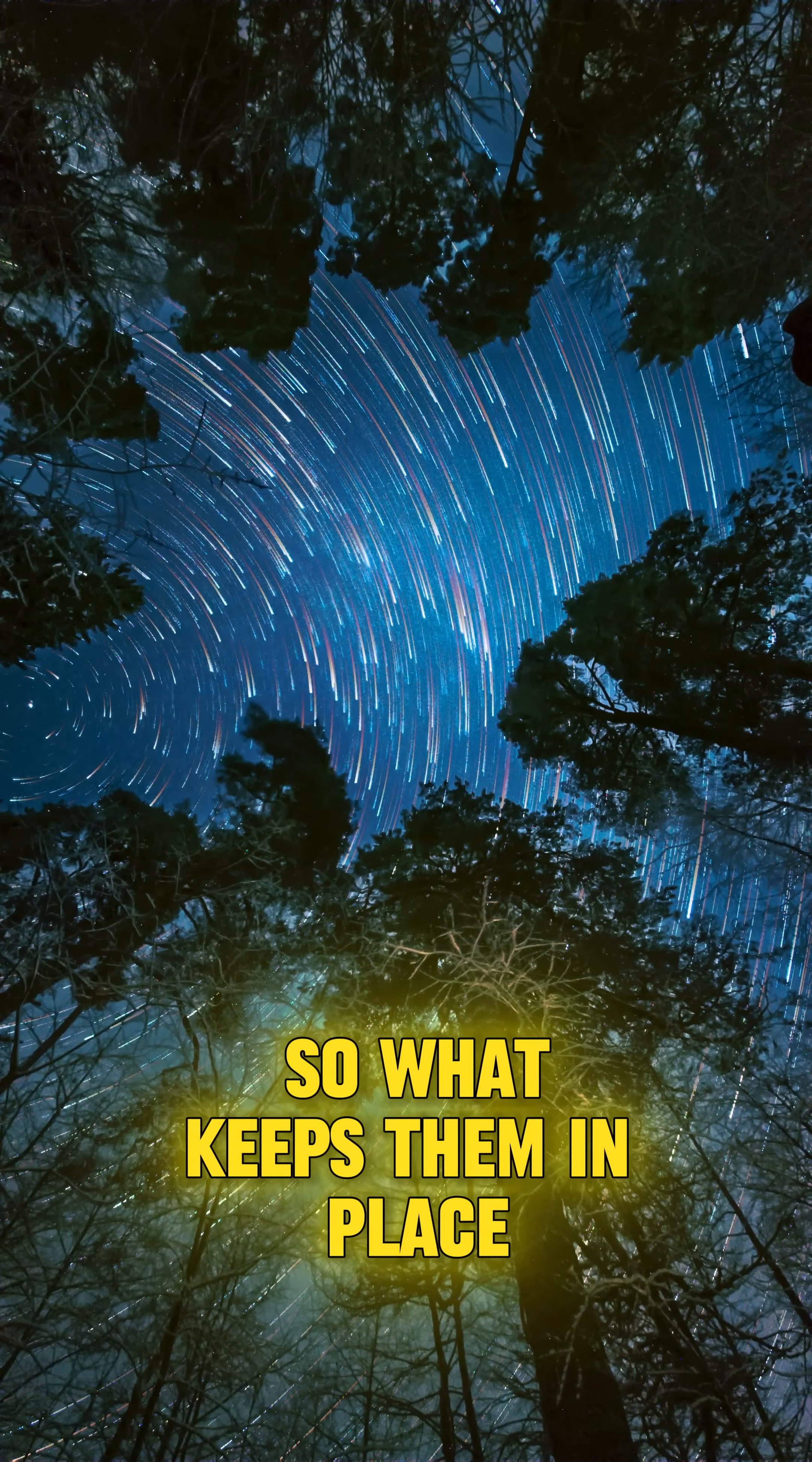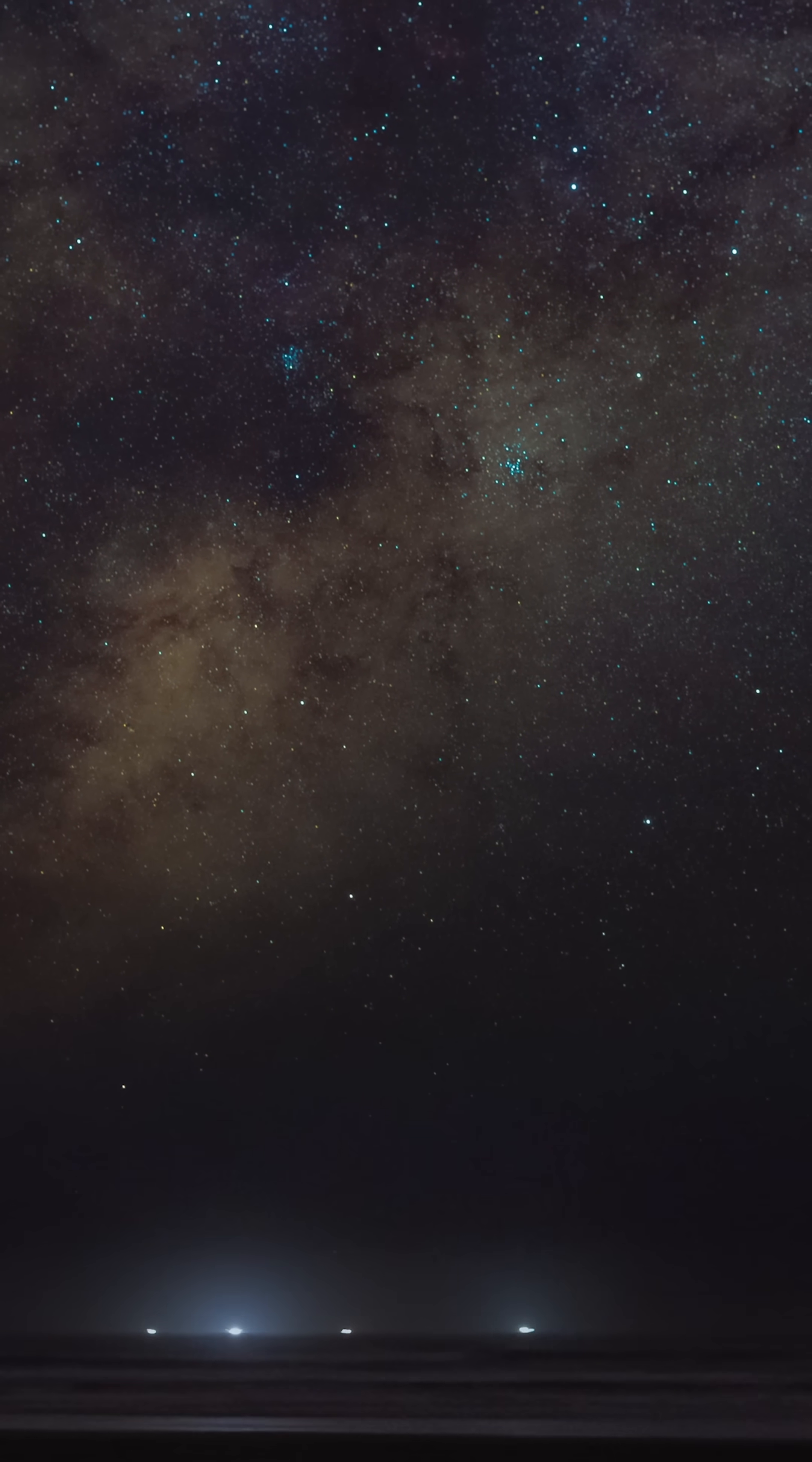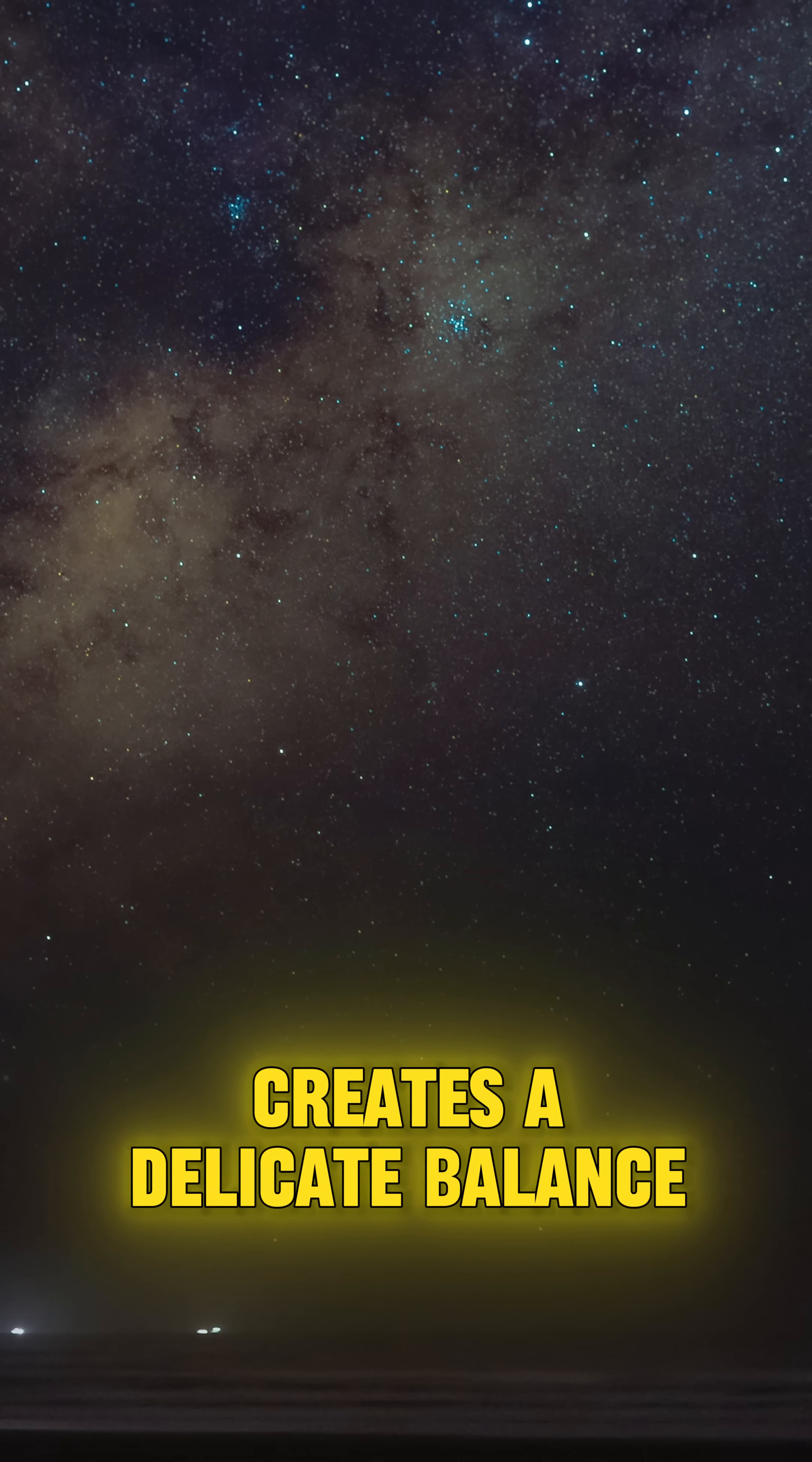So, what keeps them in place? The answer lies in gravity, an invisible cosmic thread that connects every object in space. Instead of pulling the stars toward us, gravity between them and other celestial bodies creates a delicate balance.